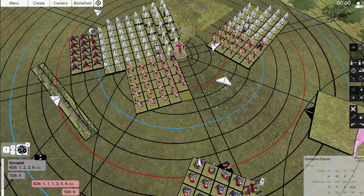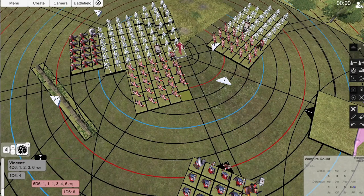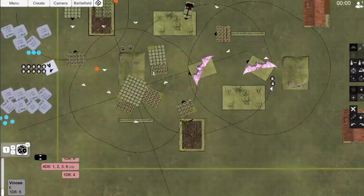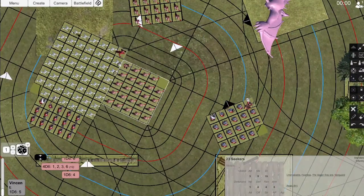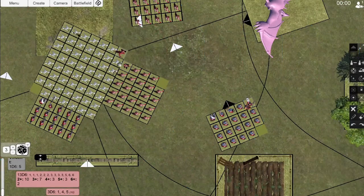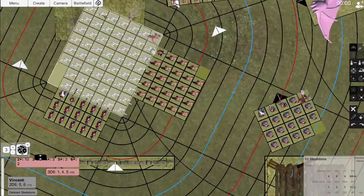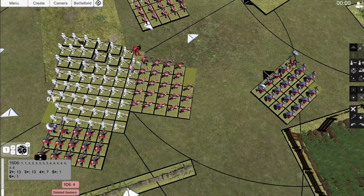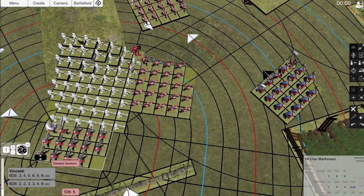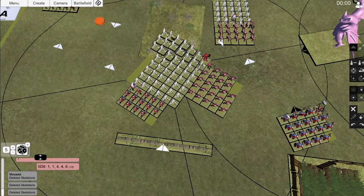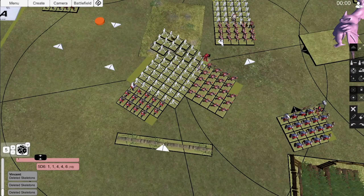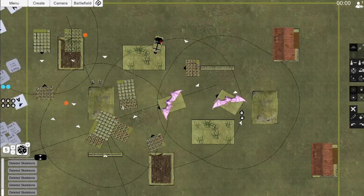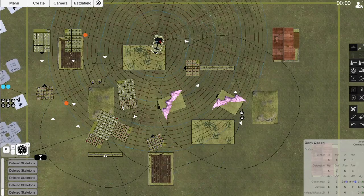We skip straight to combat and I choose to resolve the battle with Seeker A first. I manage to kill 3 Skeletons and lose none of my Seekers. I still lose combat due to ranks, but I am now able to reform to face them properly. For the big battle, we enter and I accept a duel from the Count and we end up with a draw for the first round of the duel. For the rest of combat, I manage to take out 11 Skeletons, including losses taken from Unstable.